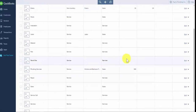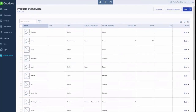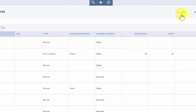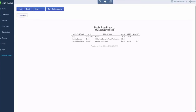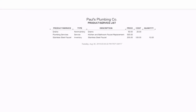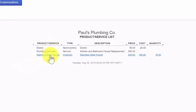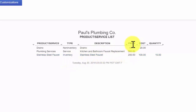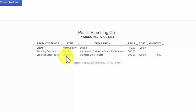Once you have added all of your products and services, you can run a report to see the entire list. From this screen, there's a Run Report button at the top — just click it and the report will display. The report shows the name of the product or service, the description, the type of item, the price you sell it for, the cost you pay, and the quantity for inventory parts. Be sure to review this report for accuracy.